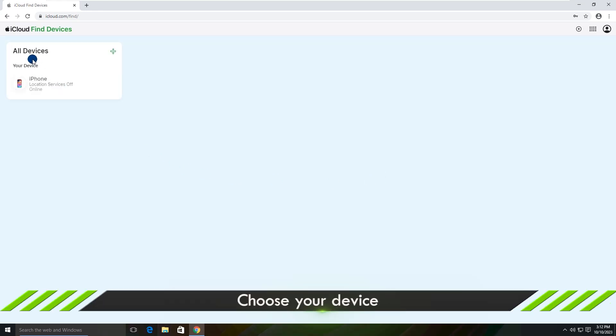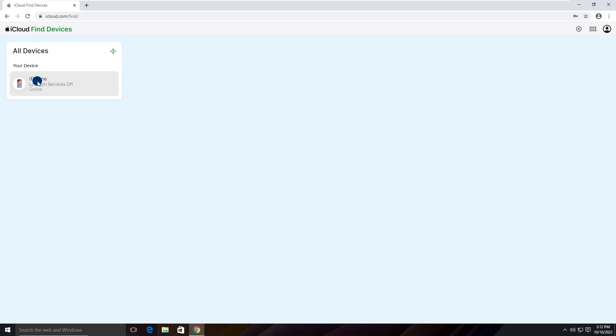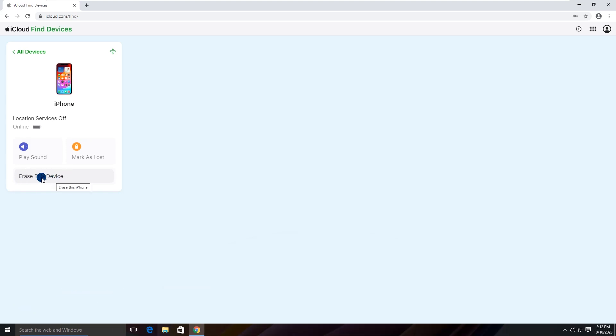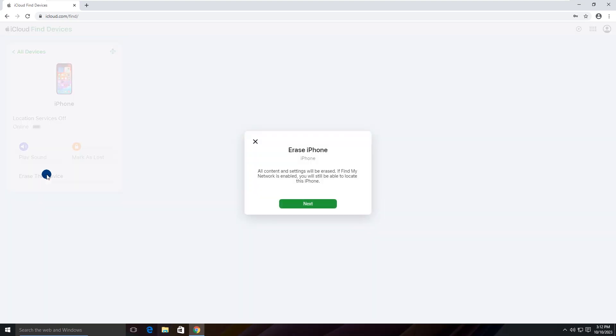Under all devices, choose the device. Click erase this device. Tap on next.